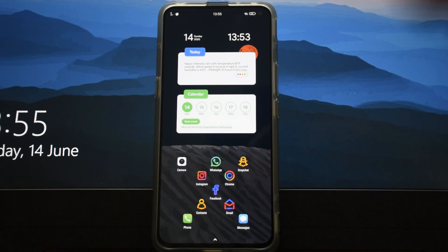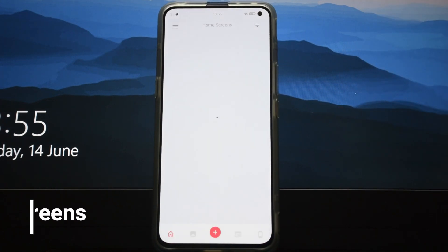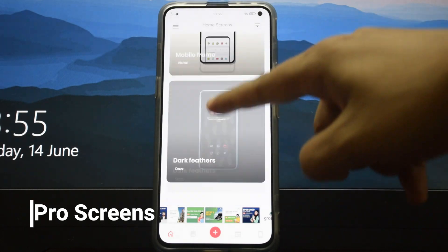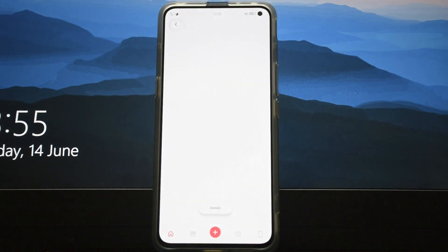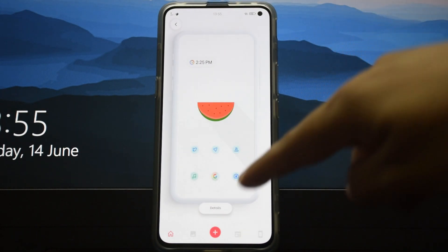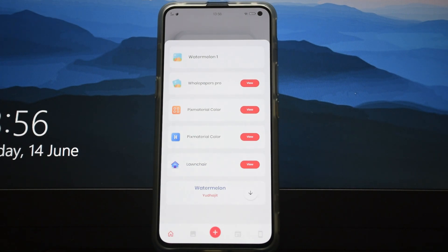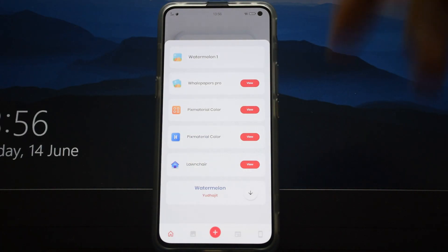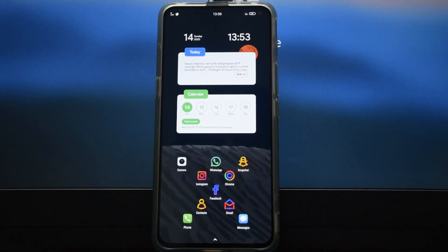In case you are interested in making better setups, you can download an app called Pro Screens. In this app you can see all the various setups done by people, and when you click on a setup it shows you the setup, and clicking on details shows you all the details used in that setup. This way you can get everything you want for your phone easily.